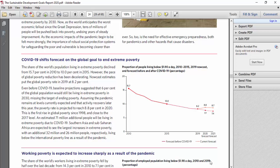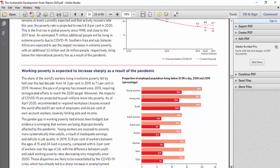Working poverty is expected to increase sharply as a result of the pandemic. The share of the world's workers living in extreme poverty fell by half over the last decade, from 14 percent to 7.1 percent. However, the pace of progress has slowed since 2013, requiring reinvigorated efforts to reach the 2030 target. The impact of COVID-19 is projected to push millions more into poverty — as of April 2020, recommended workplace closures affected 81 percent of employers and 66 percent of own-account workers, severely limiting jobs and income.